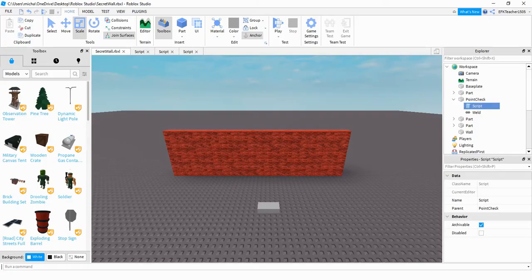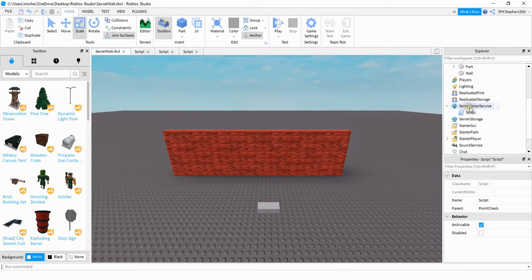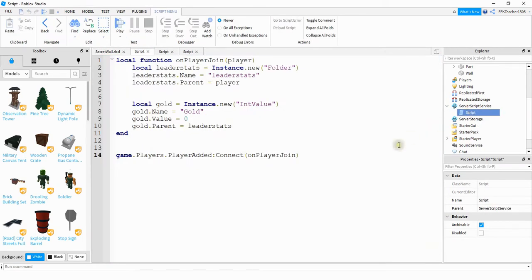For this project there's a couple different things we have to set up first, and the first thing we're going to look at is the leaderboard script. That's a script that needs to go under the server script service, and we can go and open that and take a look.